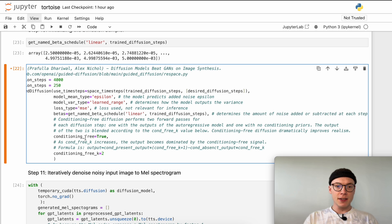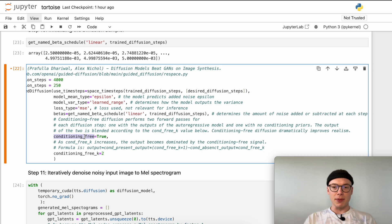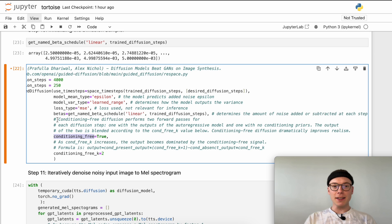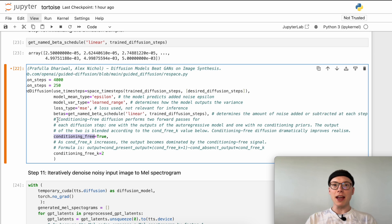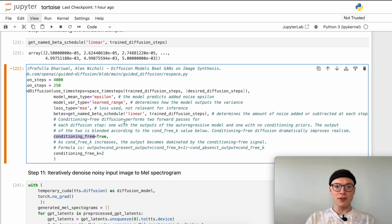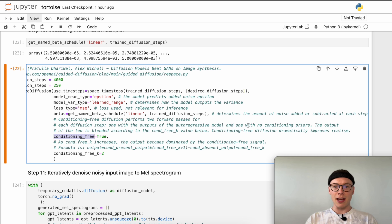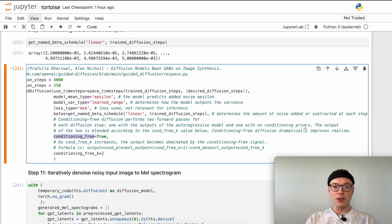Then we define that we would like to generate our image conditioning free. You might be asking now why do we calculate all the conditionings if we now generate the mel spectrogram without our conditionings. As stated here, conditioning free doesn't mean actually conditioning free but it means conditioned plus conditioning free. Conditioning free diffusion performs two forward passes for each diffusion step: one with the outputs of the autoregressive model and the speaker conditioning, and one with no conditioning priors - unconditional in a way or conditioning free.